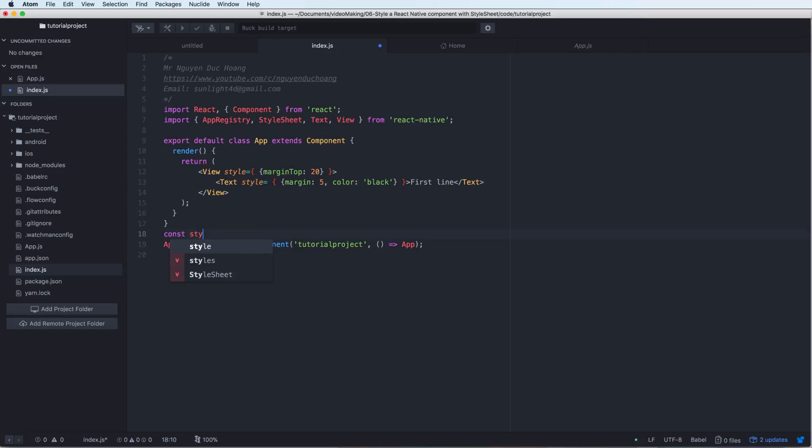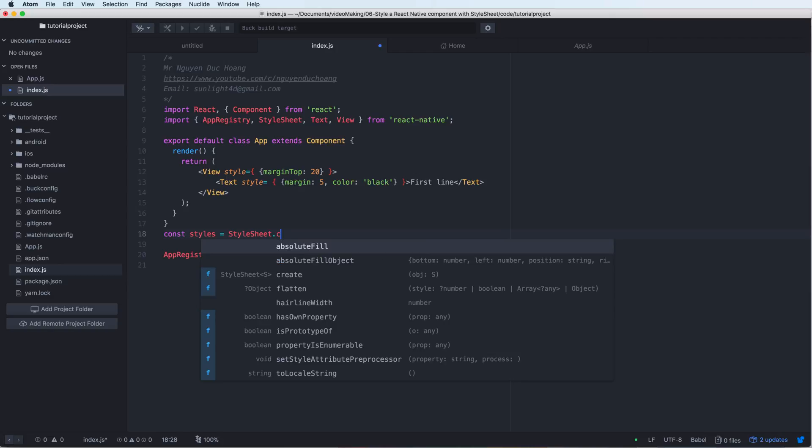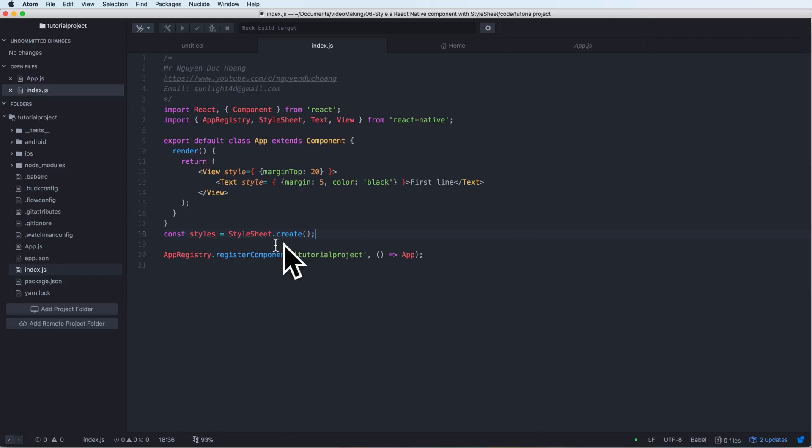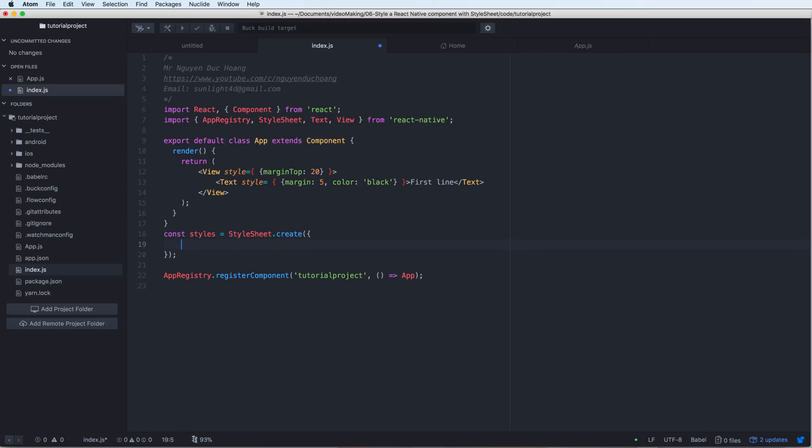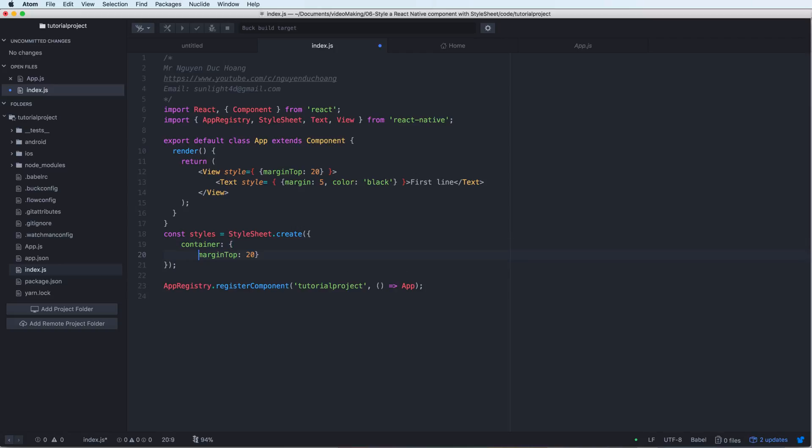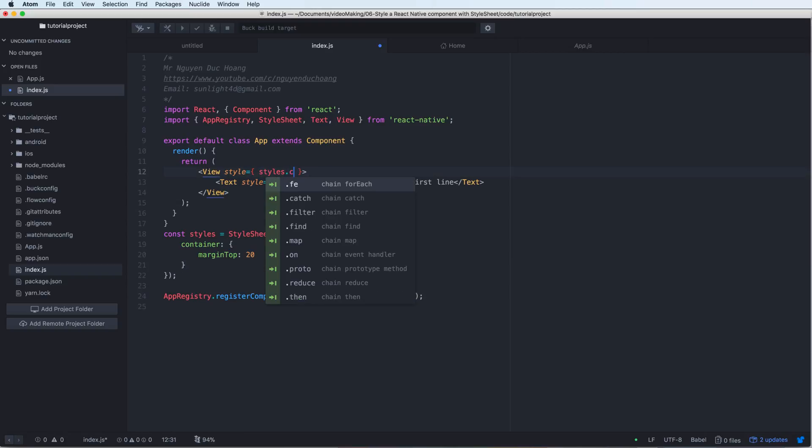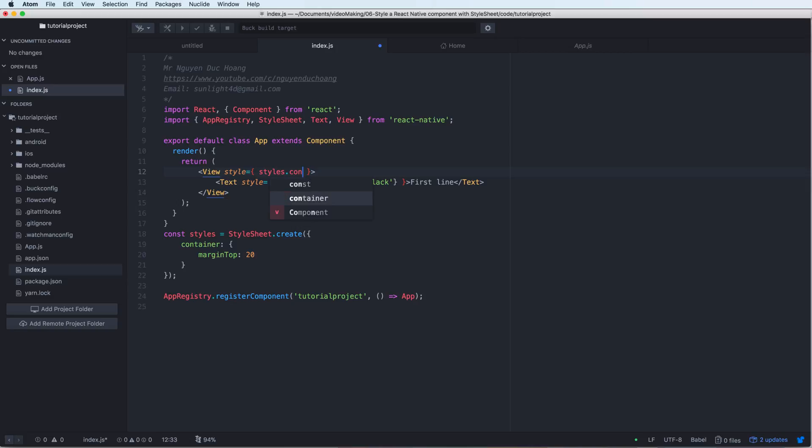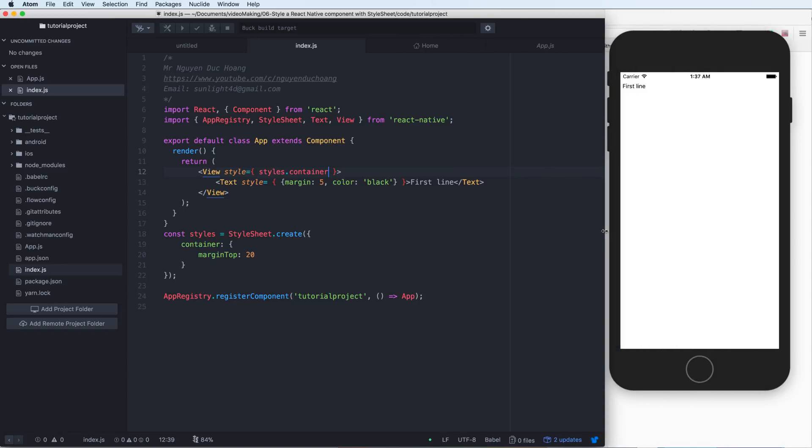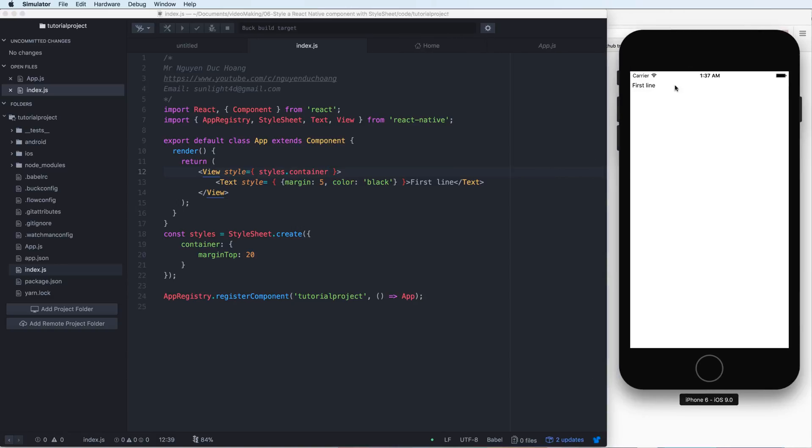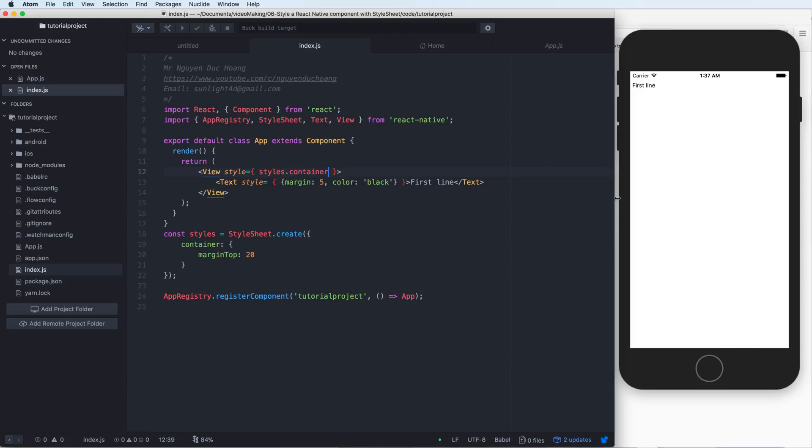So I define a constant object style. I call the create function in the StyleSheet, and this will create an object for styling the React Native component. Inside we have a key and value - we have a property, for example 'container'. Inside the container is an object, and inside this object we have margin and value. I can call this from here, so I can concentrate on the definition of the StyleSheet in a separate project named 'style'.